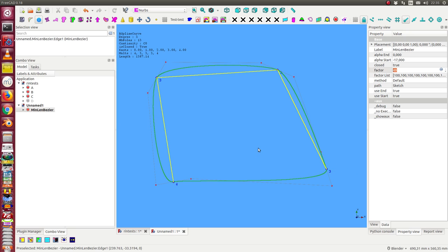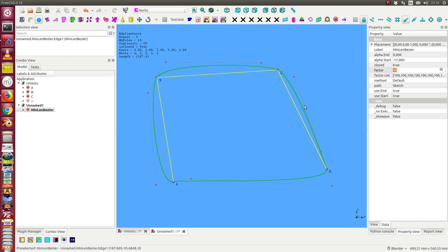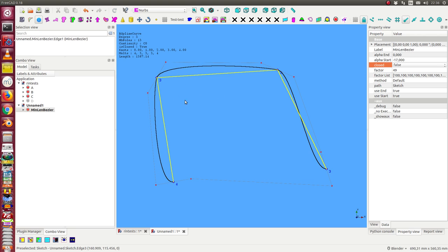The next thing what we can do is we can say the curve should not be closed. At the moment we have a closed curve from the endpoint back to the starting point. So we can switch close to false and now the curve ends at the endpoint.